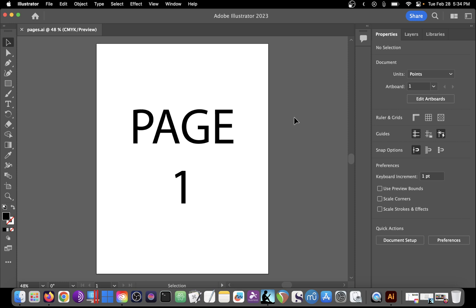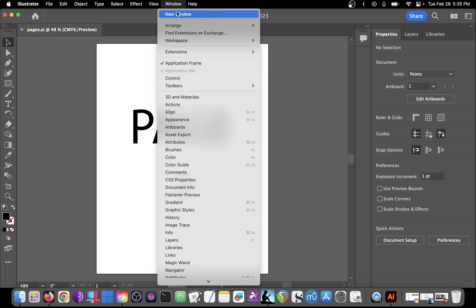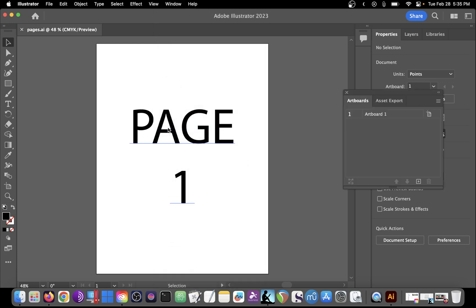The easiest way to do that and keep the standard letter size is to use the artboards dialog. If you don't see that on the right hand side, if you don't see the artboards tab, click on Window and choose Artboards and you'll see the artboards tab come up.